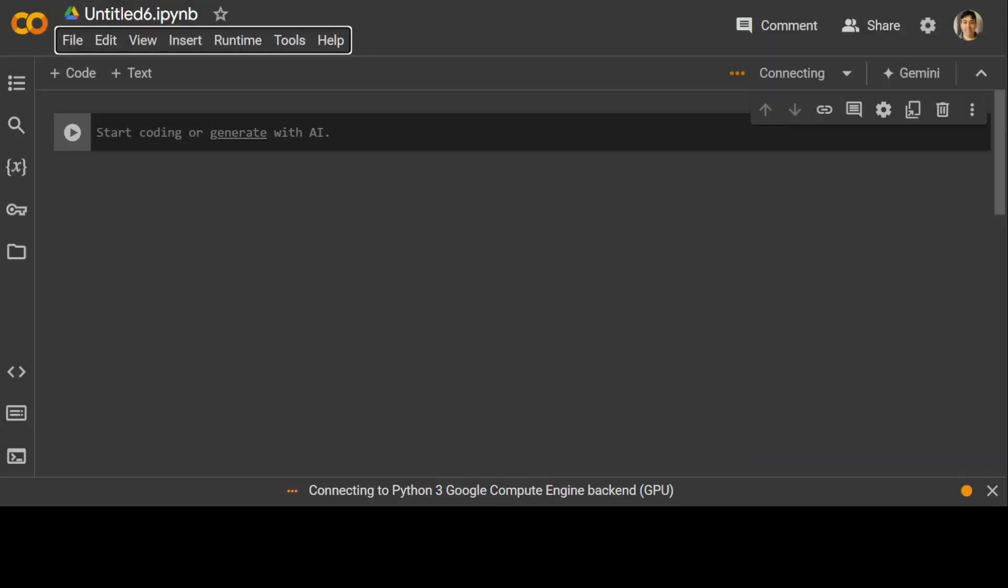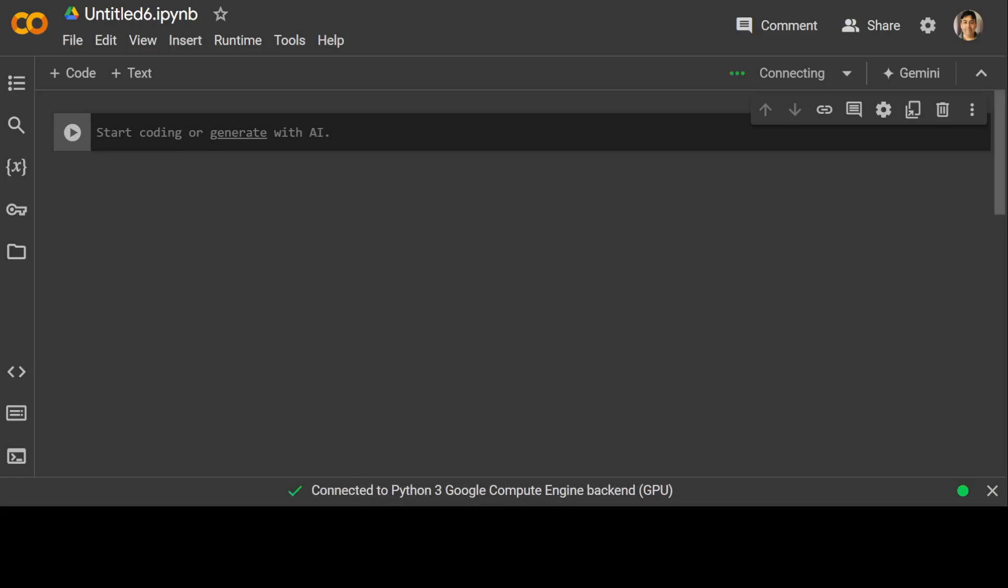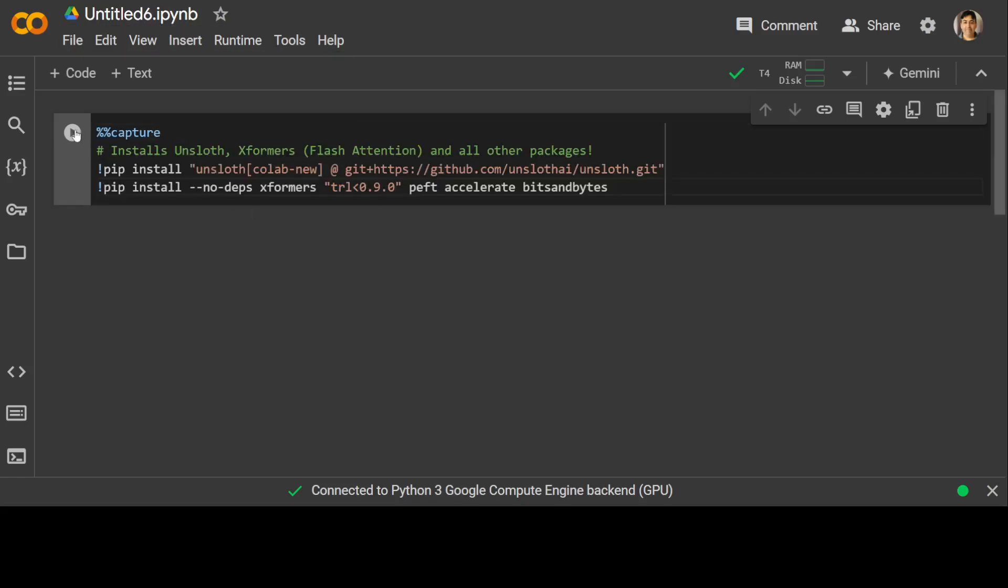First step which we need to do is to install Unsloth. As I mentioned earlier, Unsloth is one of the finest tools out there in order to do fine-tuning. So let me start the installation. Let's click here and you see that it is just installing Unsloth for Google Colab.